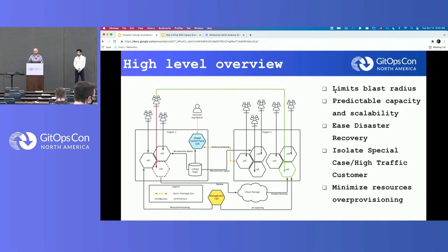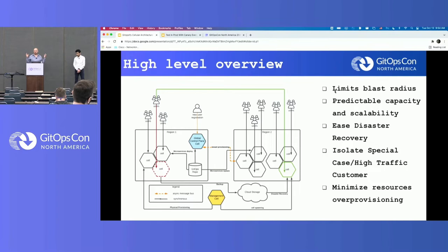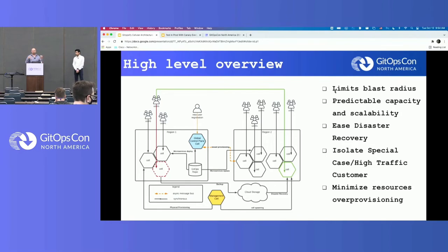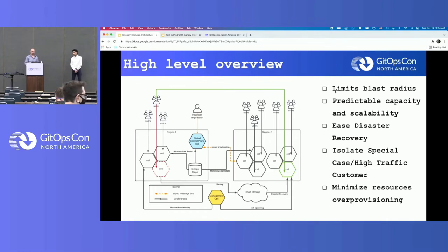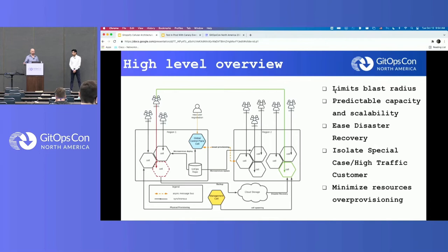It also addresses disaster recovery. It's very hard to do disaster recovery for a huge, infinitely growing deployment — how do you recover it from disaster? With a cell-based architecture, it can be tested and validated, so you can apply a CI pipeline for your disaster recovery processes.